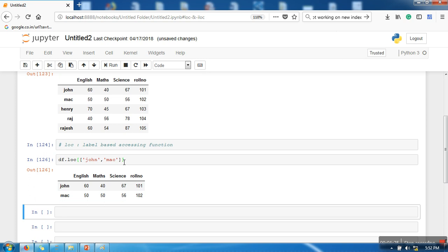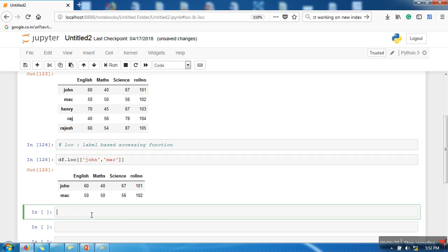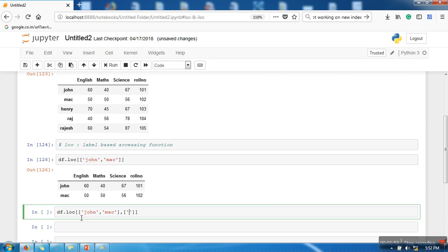Now the thing is that we are not specifying any column name here, so in that case all columns value will be retrieved. So in case we are interested in particular columns, let's say we want to see English marks for both the students. So first we need to write row labels, then we need to write column labels.